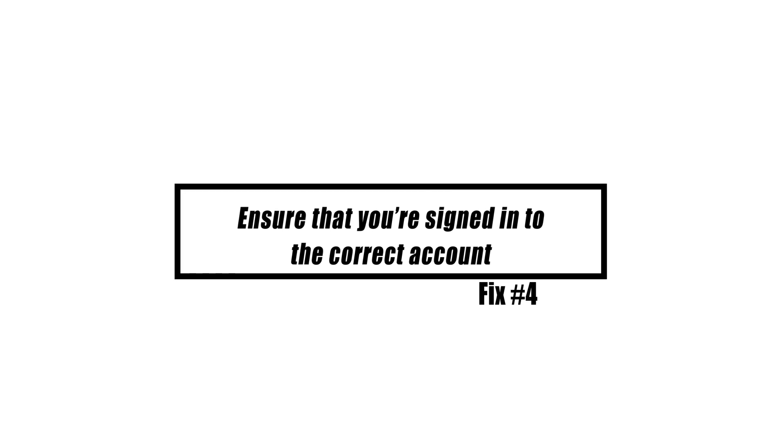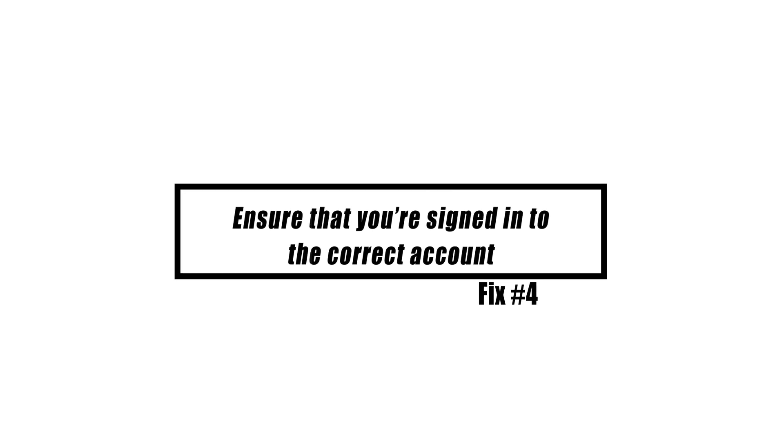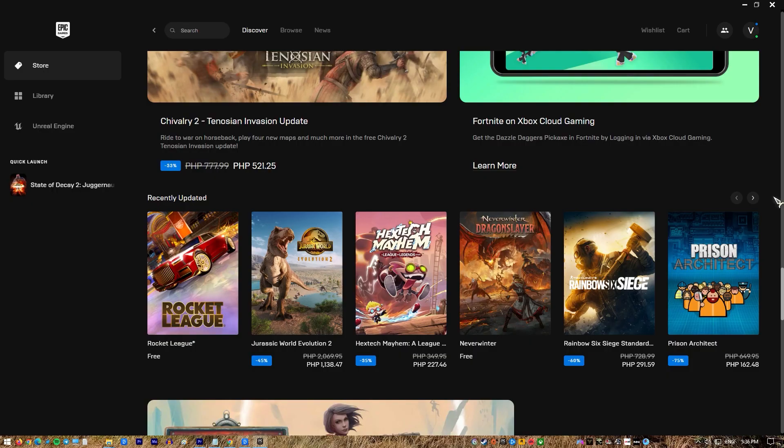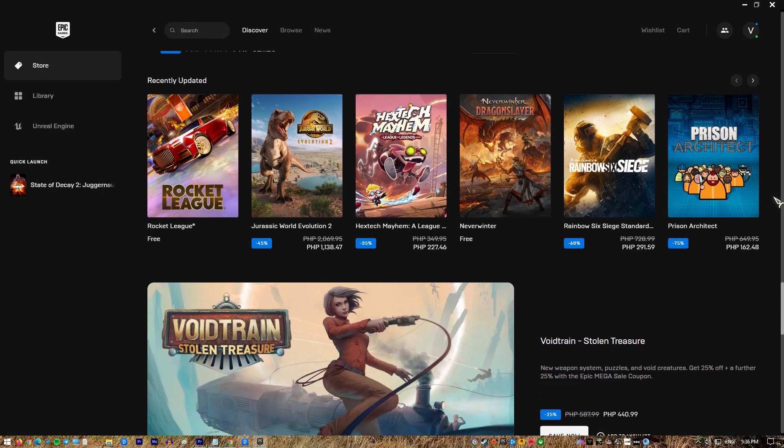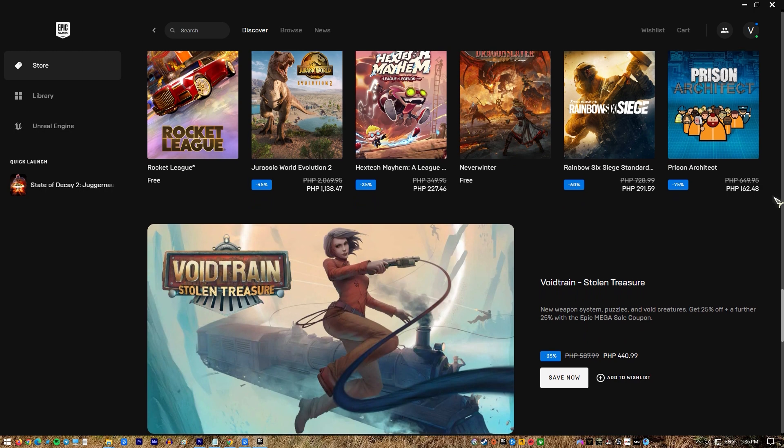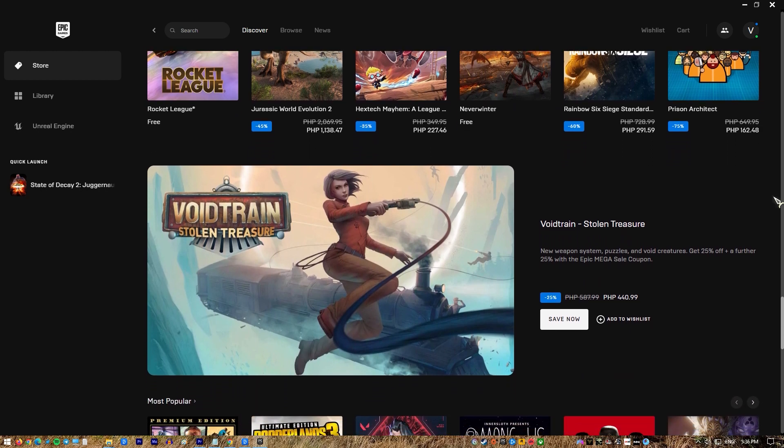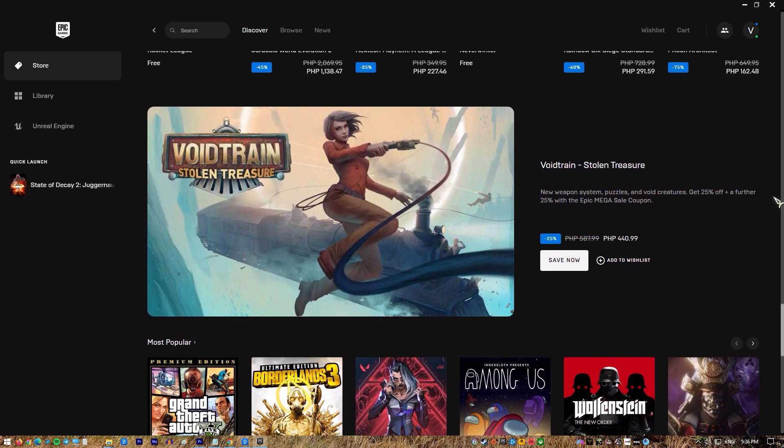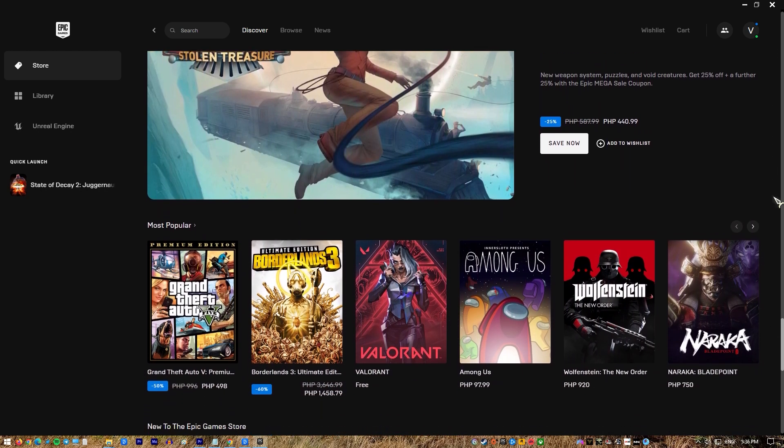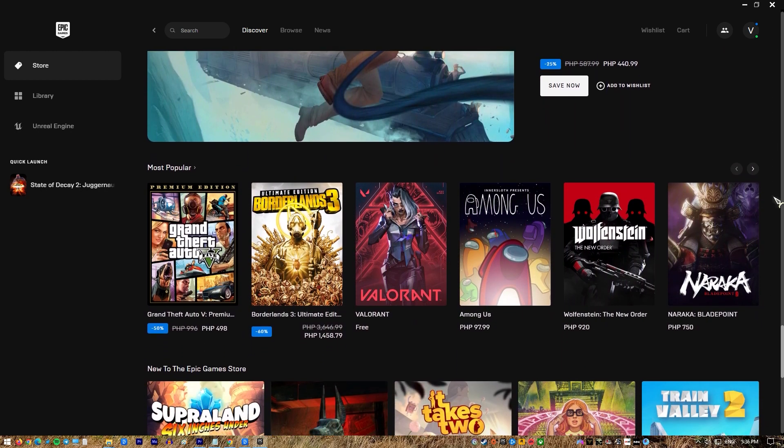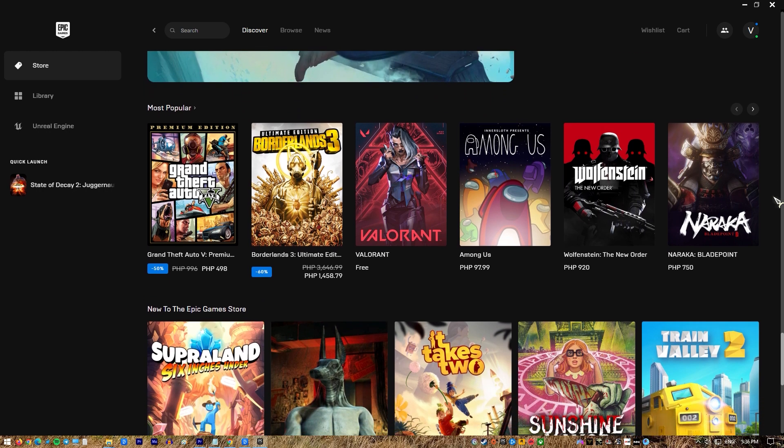You must ensure that you have logged in with the right account to the launcher. You may accomplish this by looking at the logged-in name in the launcher's bottom left corner. If this is not your account, simply click on the name and then on the 'Sign Out' option.